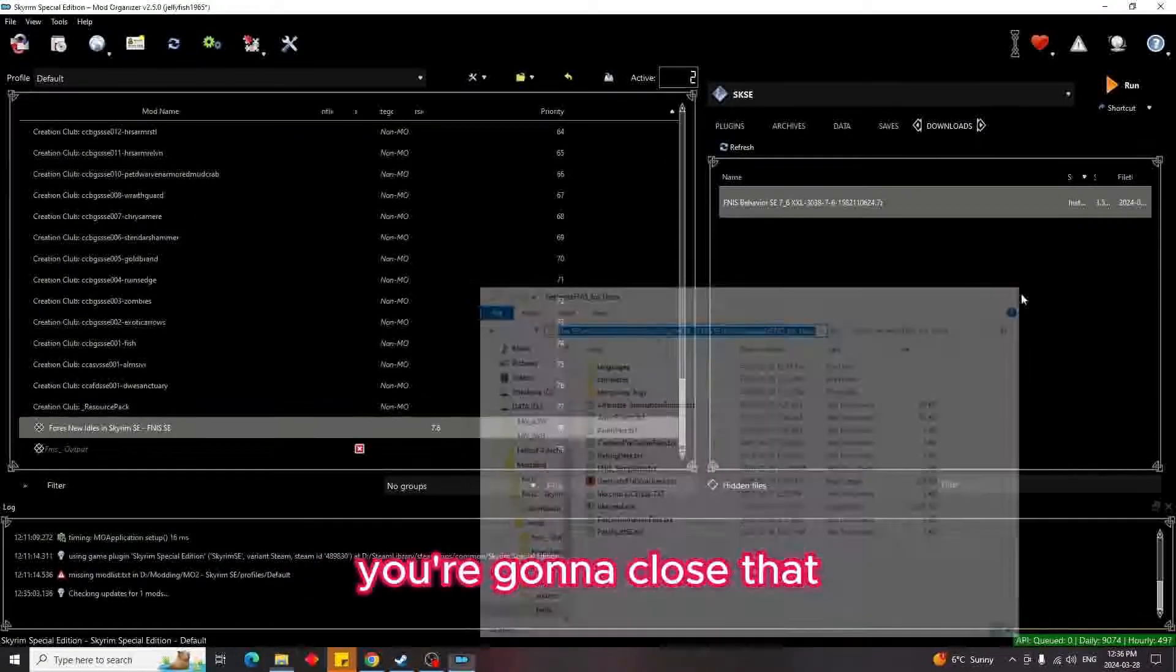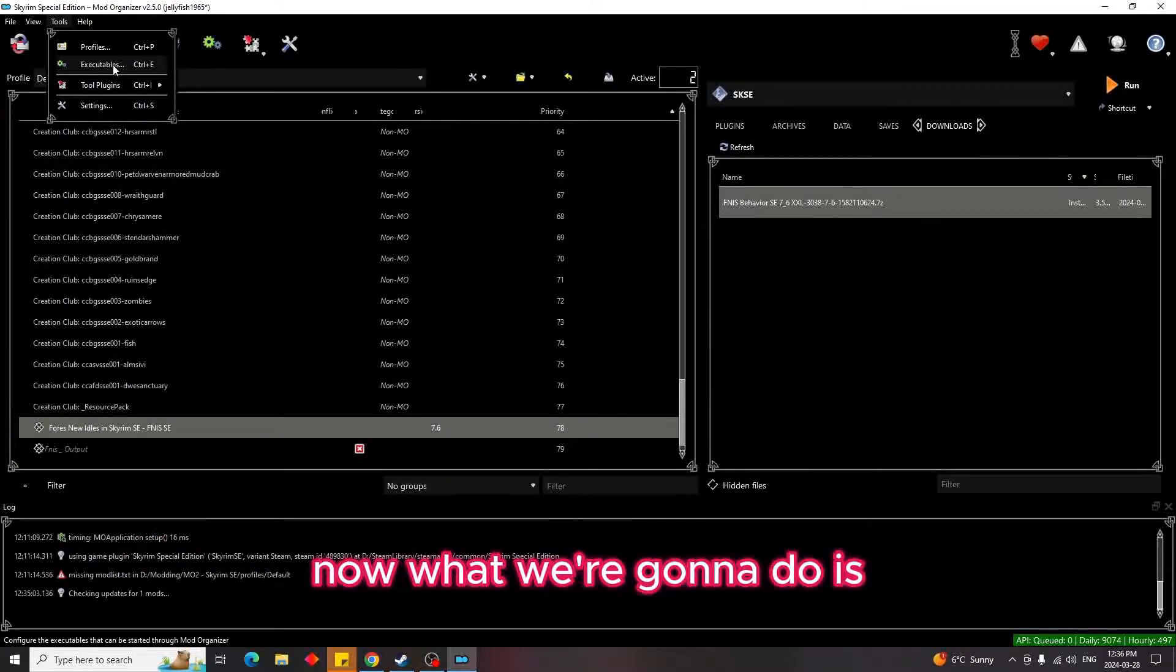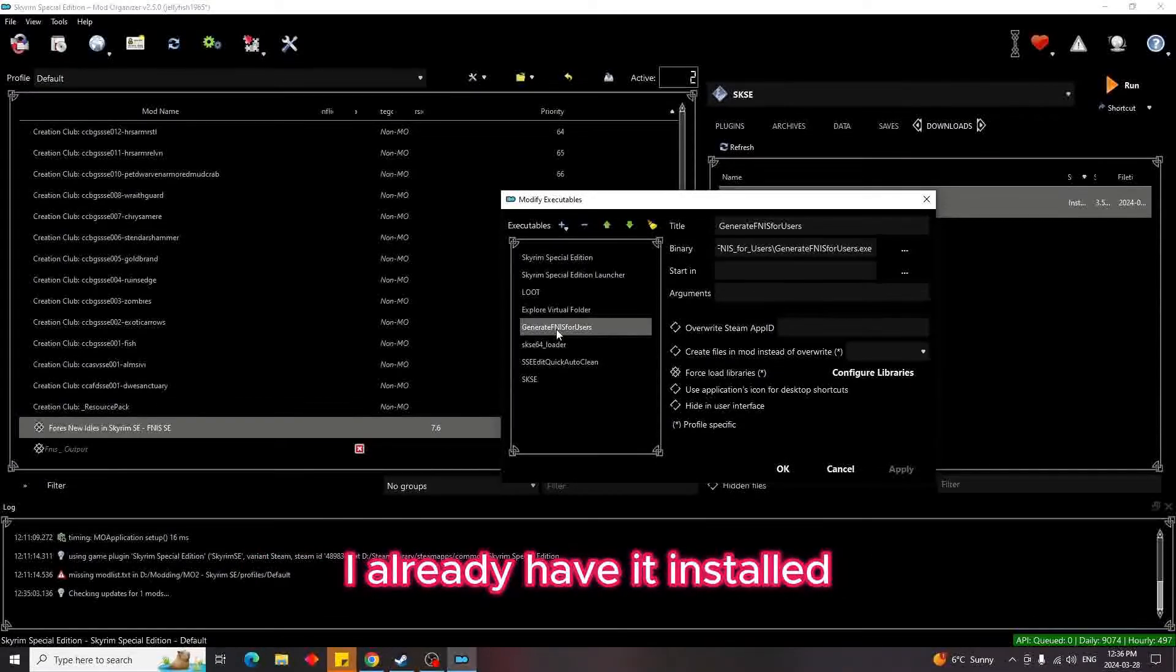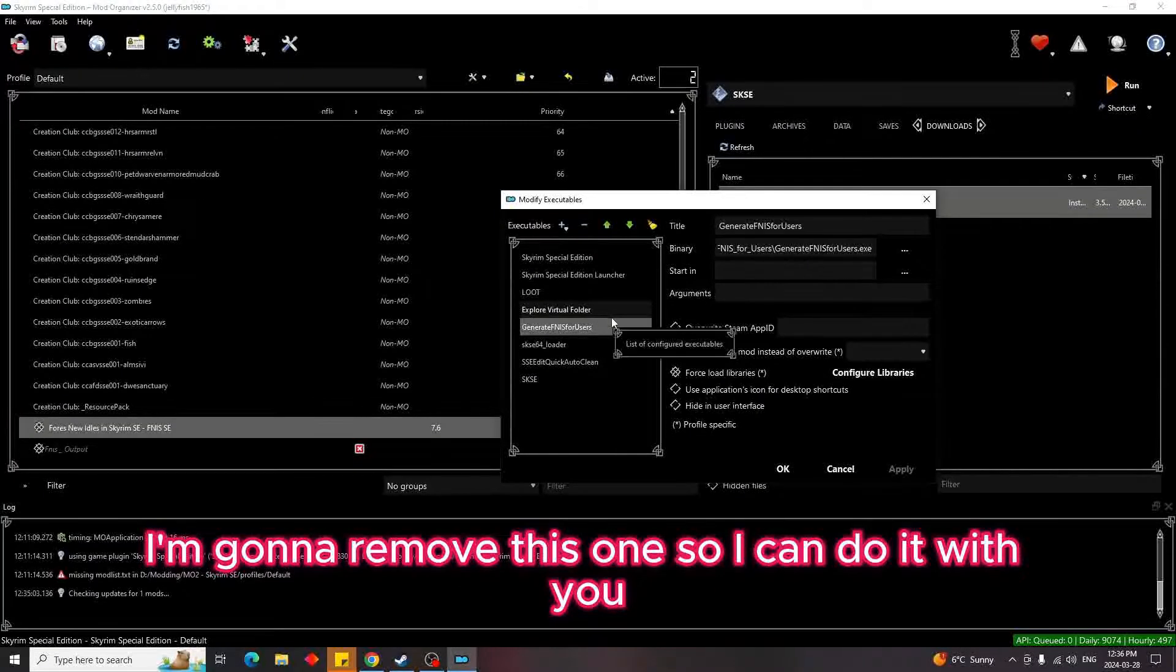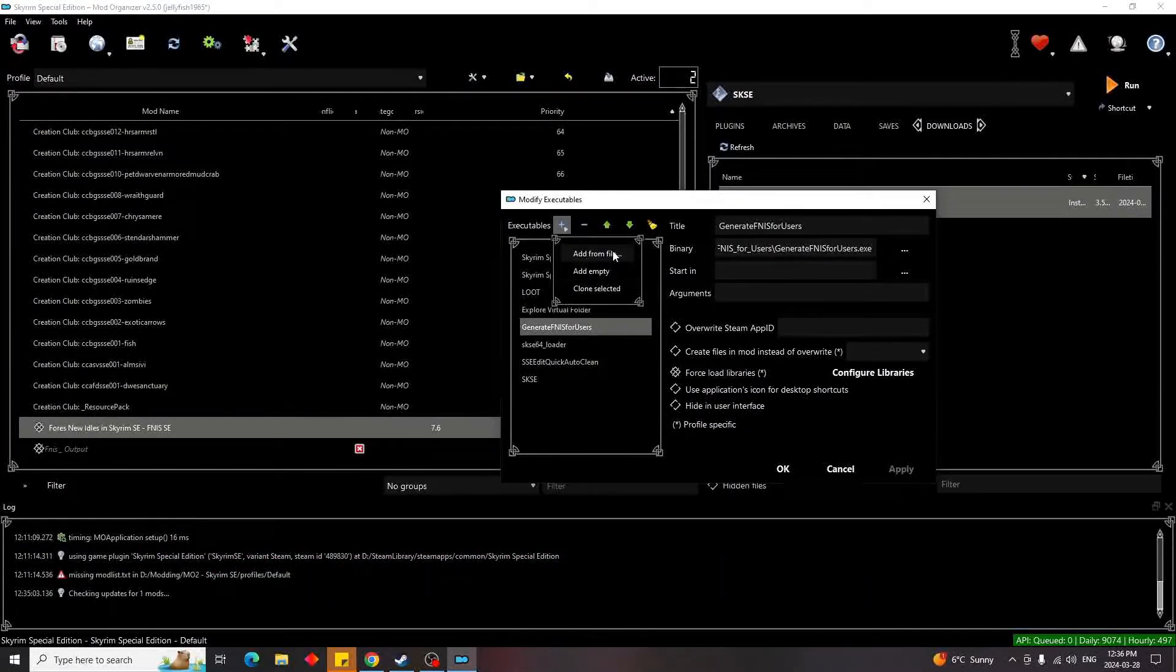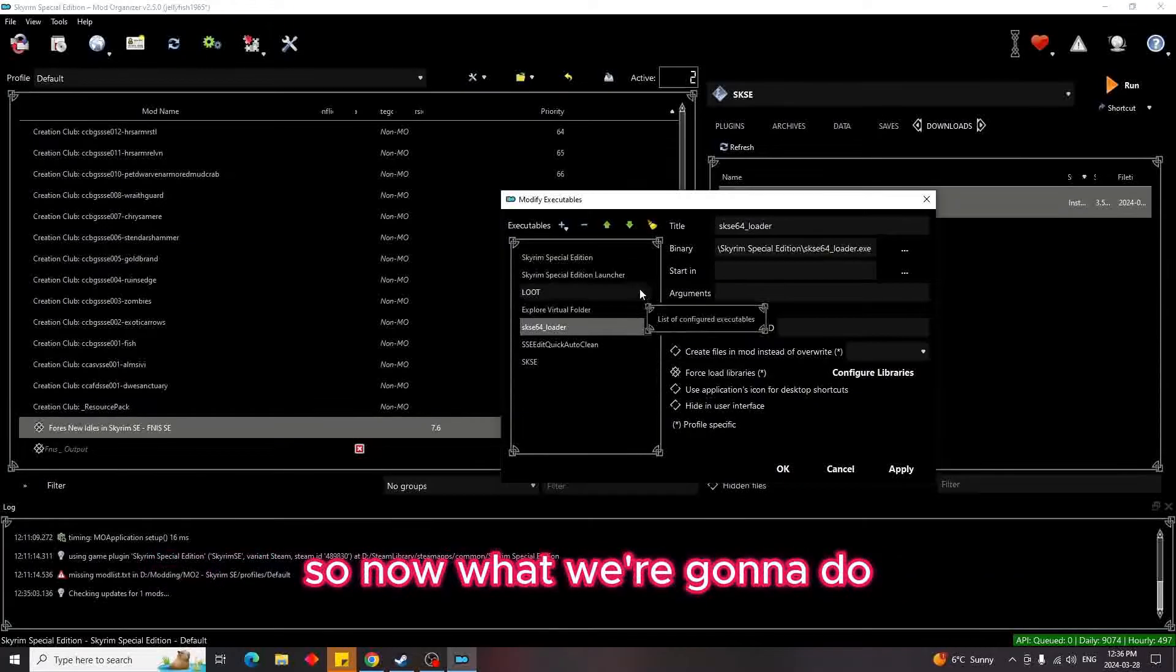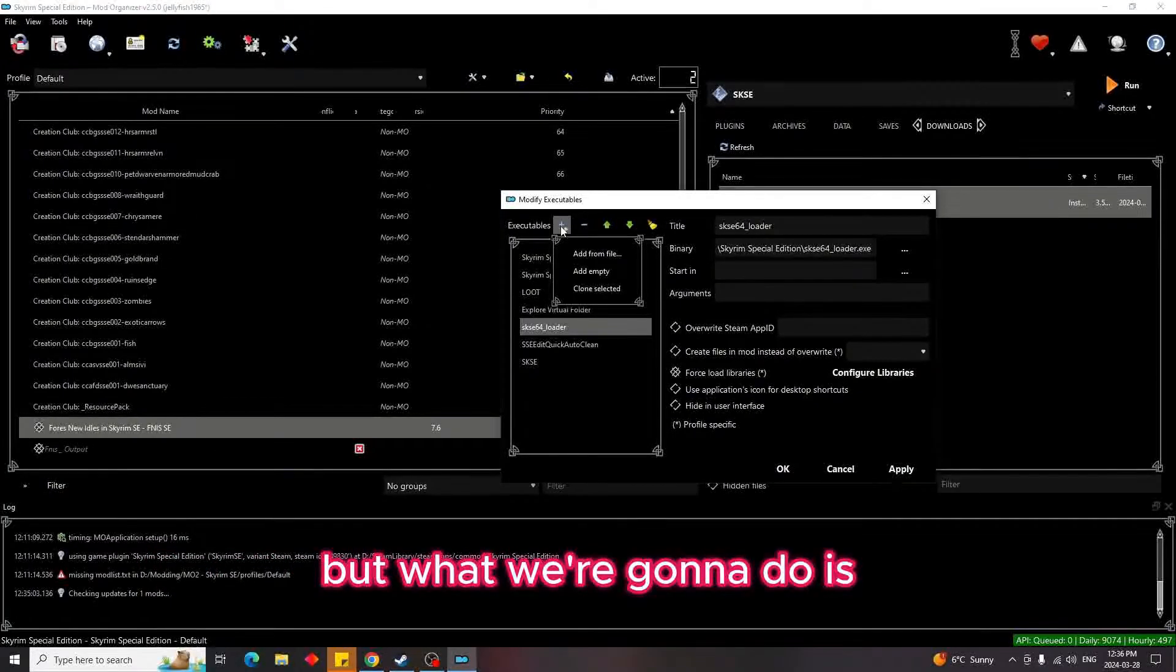You're going to close that. Now we're going to come up here to where it says Tools. Now what we're going to do is we're going to click on Executables. Then we're going to come down here. I already have it installed, but I'm going to remove this one so I can do it with you. So in order to remove an executable, you just hit the minus sign. The minus sign will get rid of it.